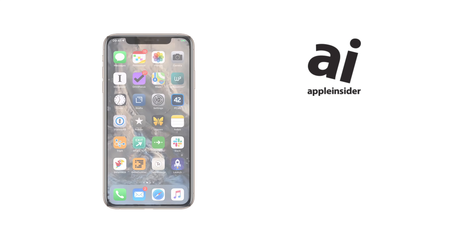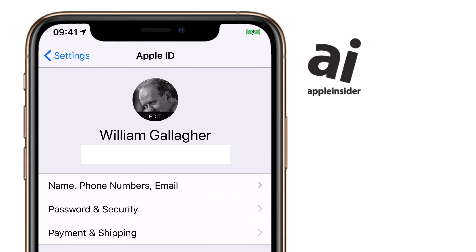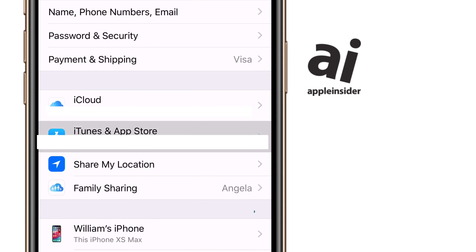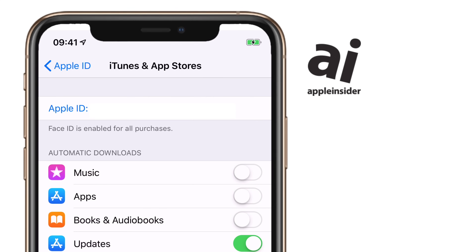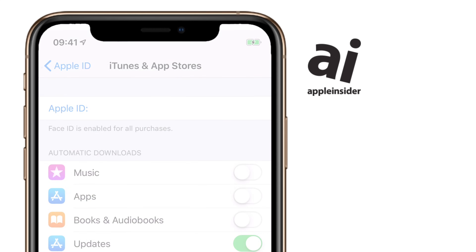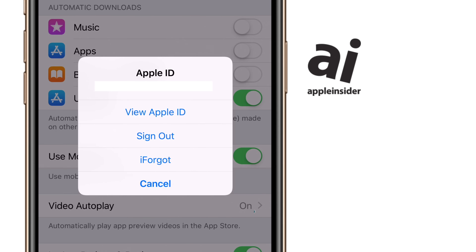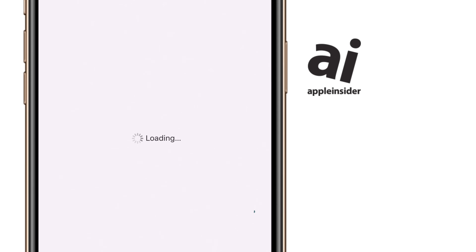On your iPhone or iPad, go into Settings and tap on your name at the top. Next, tap on iTunes and App Store, which is typically about midway down the screen. Now tap on your Apple ID at the top of this page, choose View Apple ID, and let your iPhone identify you.